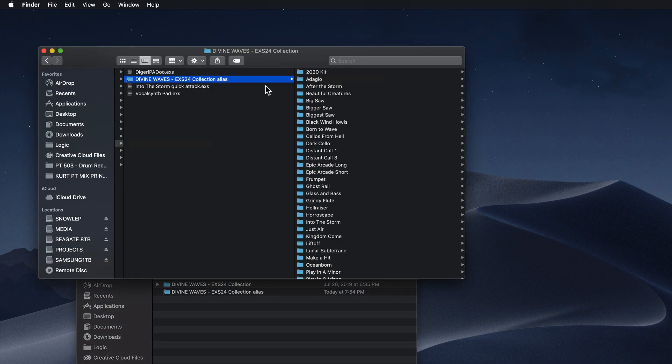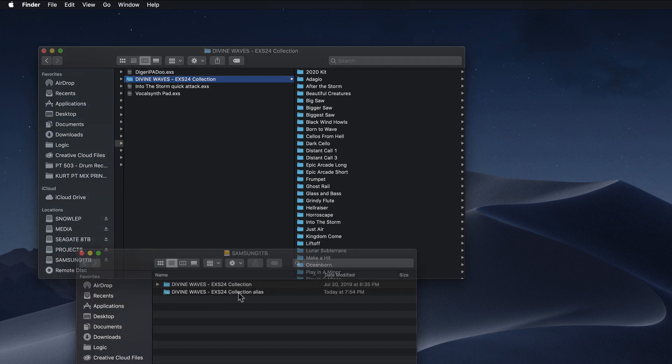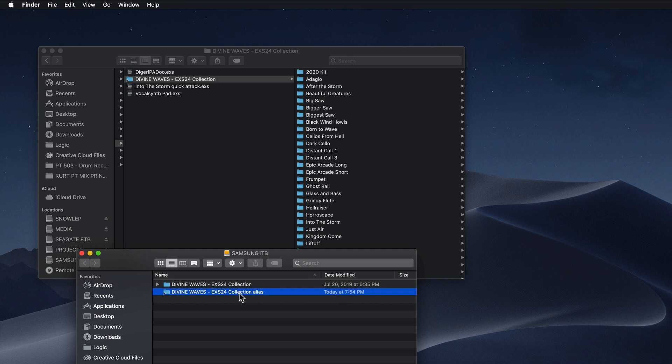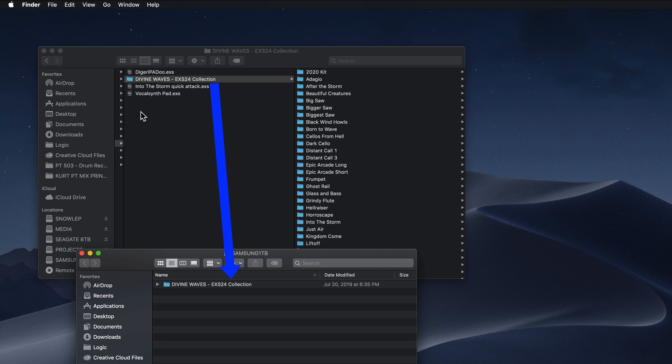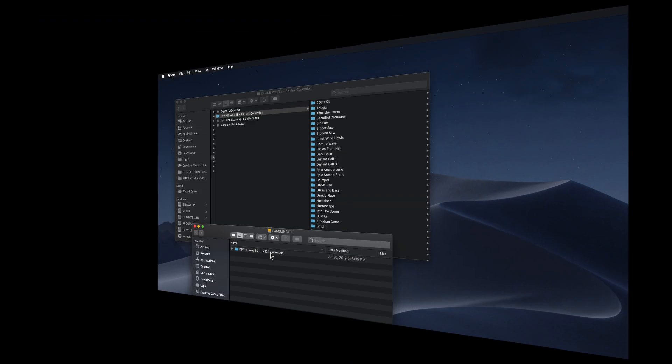Now what you're going to do is rename the Divine Waves EXS Collection folder by taking off the word alias off the end. And don't forget the space either. You can also delete the extra alias file on the external drive. So the way this works is when Logic is trying to find an EXS instrument and its associated sample files, it will point this over to the external drive.